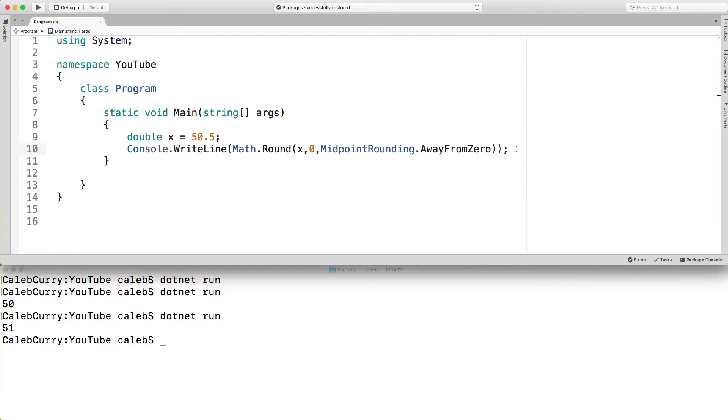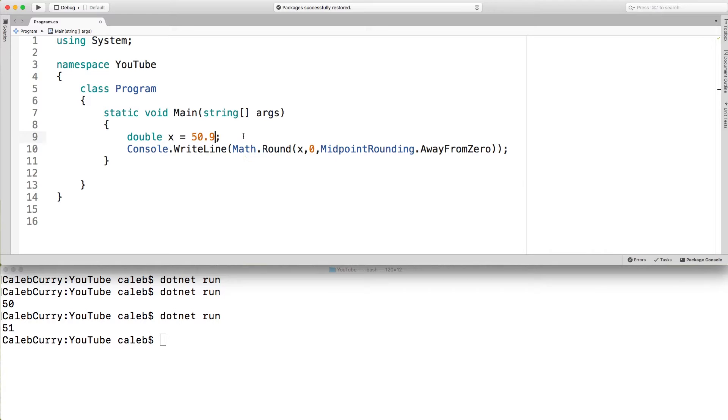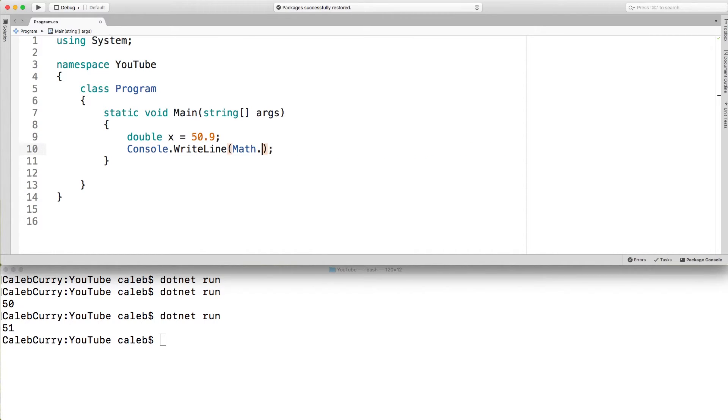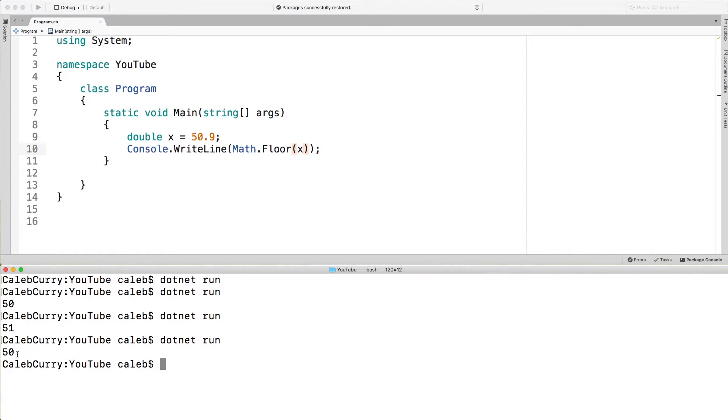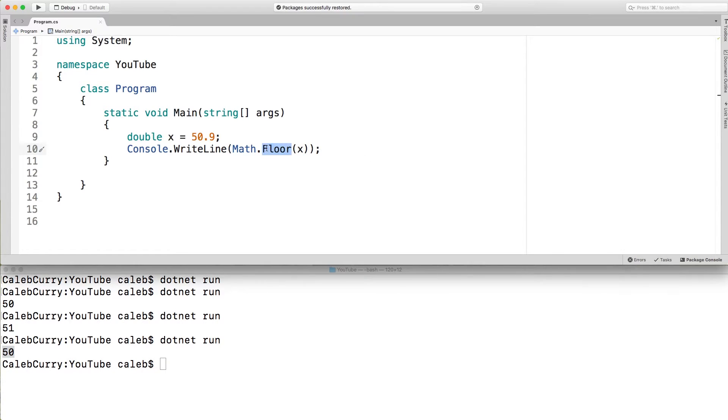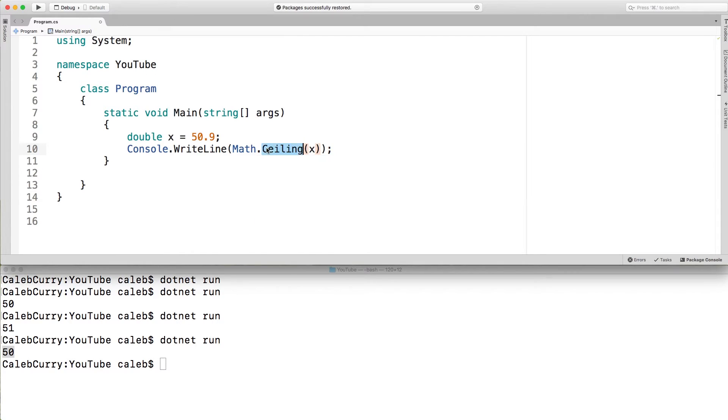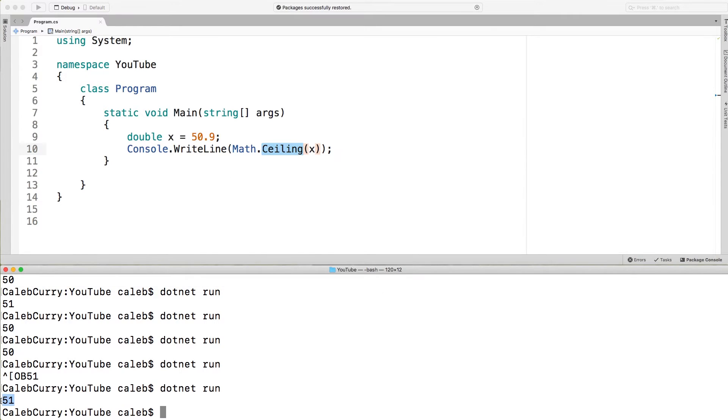Instead of using one of these rounding techniques you may want to always round up or always round down. So even if this was 50.9 for example you still might want it to be 50. There is a method for going down and there's a method for going up. So we can get rid of this round method. If we want to go down we say floor throw an X. You can see that will give us 50. If we want to go up we just say ceiling. Like so. And that will give us 51.